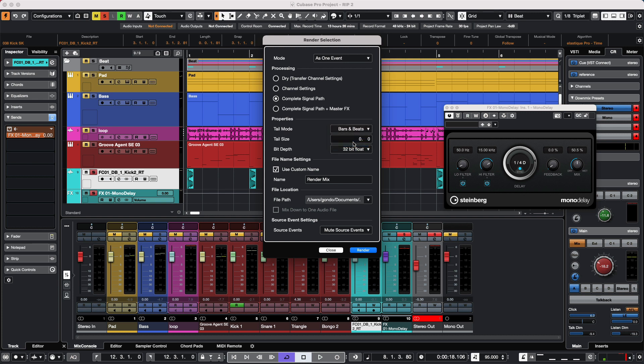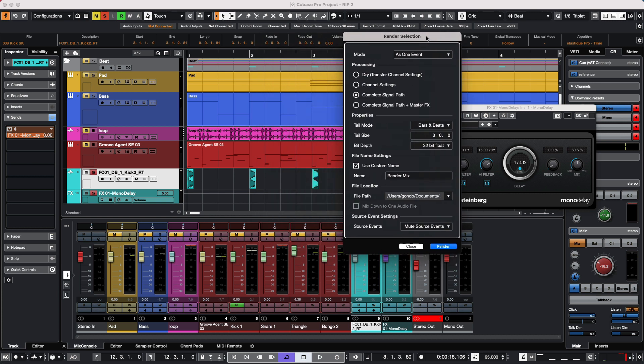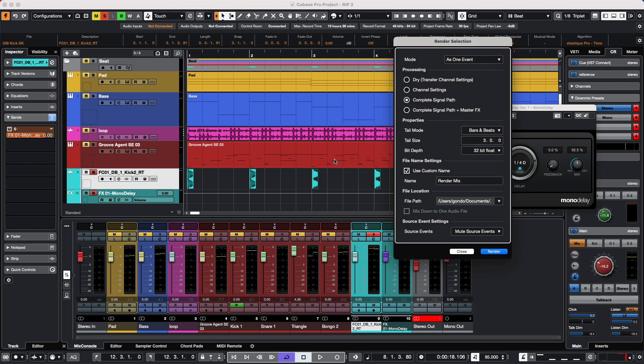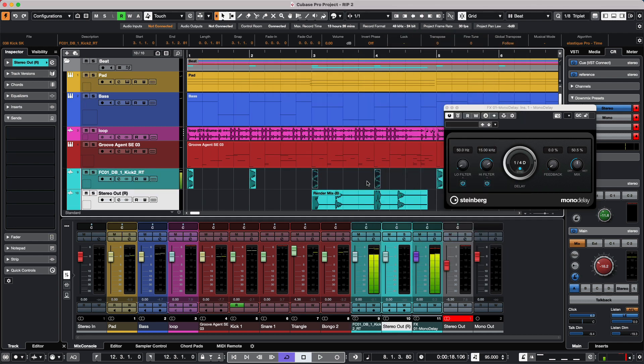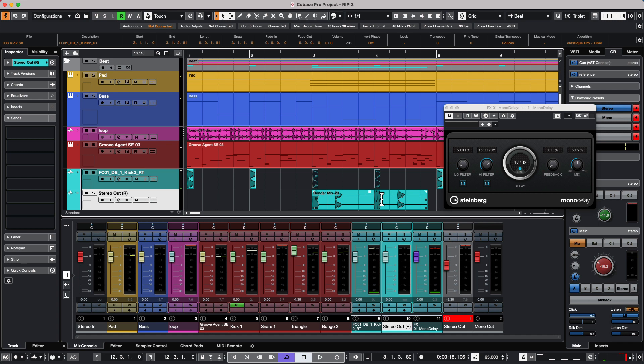I'm going to set my tail to bars and beats and make it three beats long. Now when I render, we can see that the delay, which was a dotted quarter note, was automatically rendered with the file.